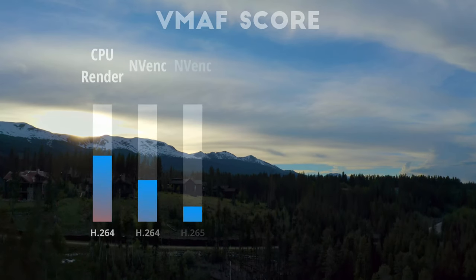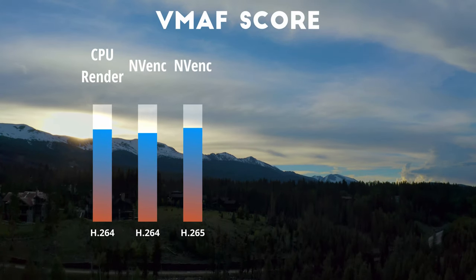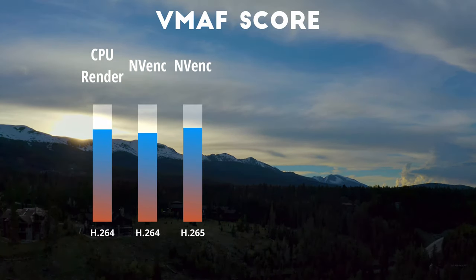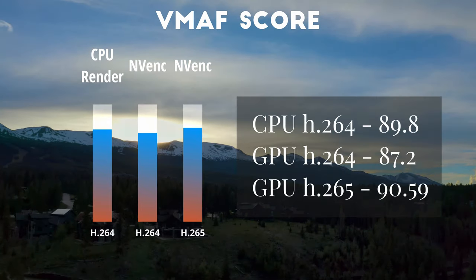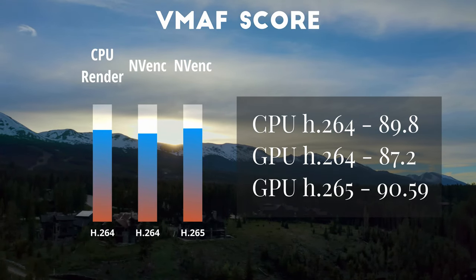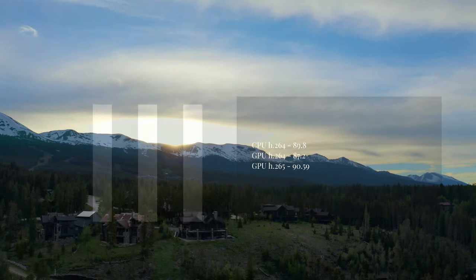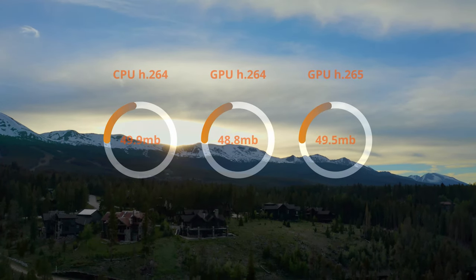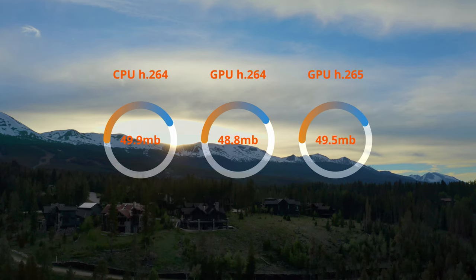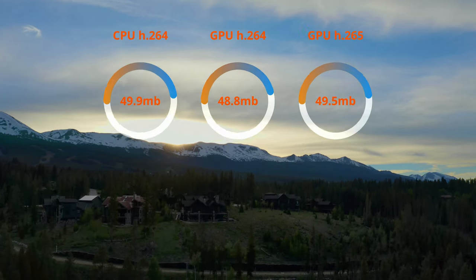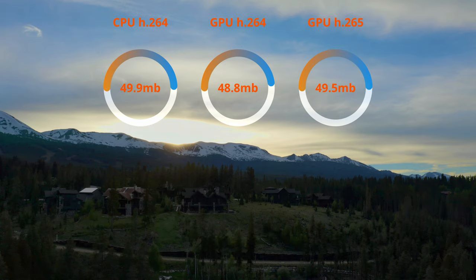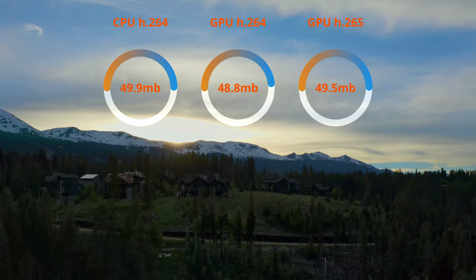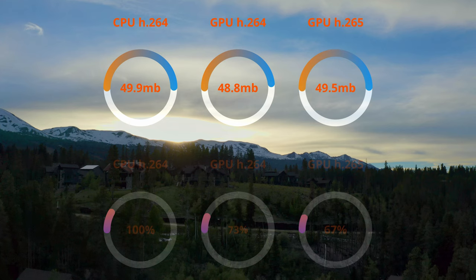A hearty welcome for those of you that scrubbed ahead for the results. The higher score is better here, a score of 100 would be perfect. The H.265 encoded by the NVIDIA graphics card wins in quality with a 90.59. It isn't much of a difference between that and the 264s, but what's telling about this is when we get into the file size, which is pretty much the same as well.